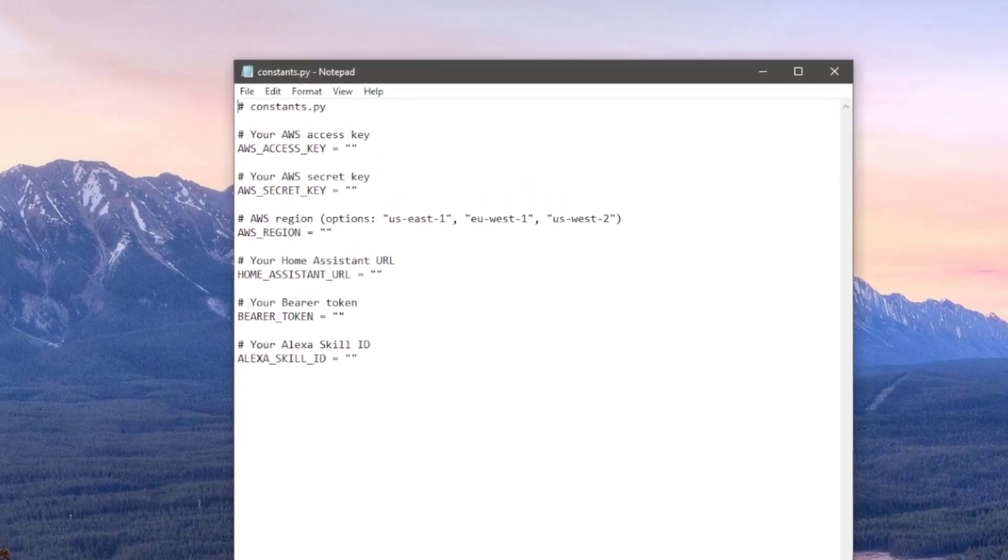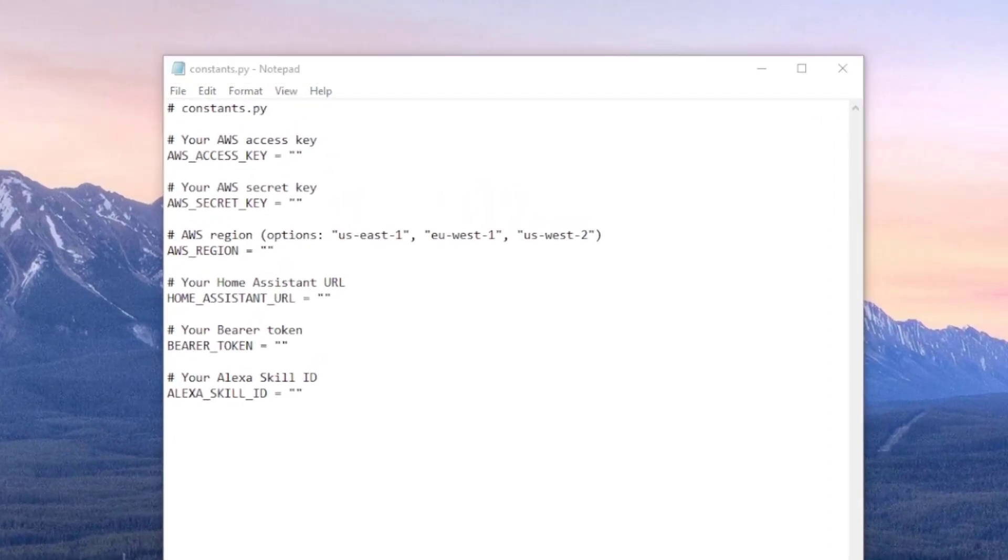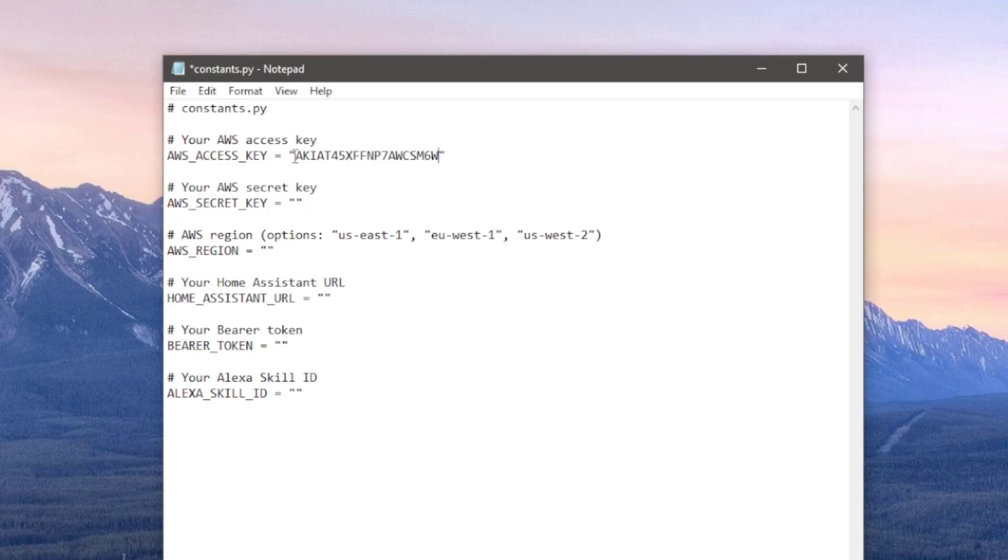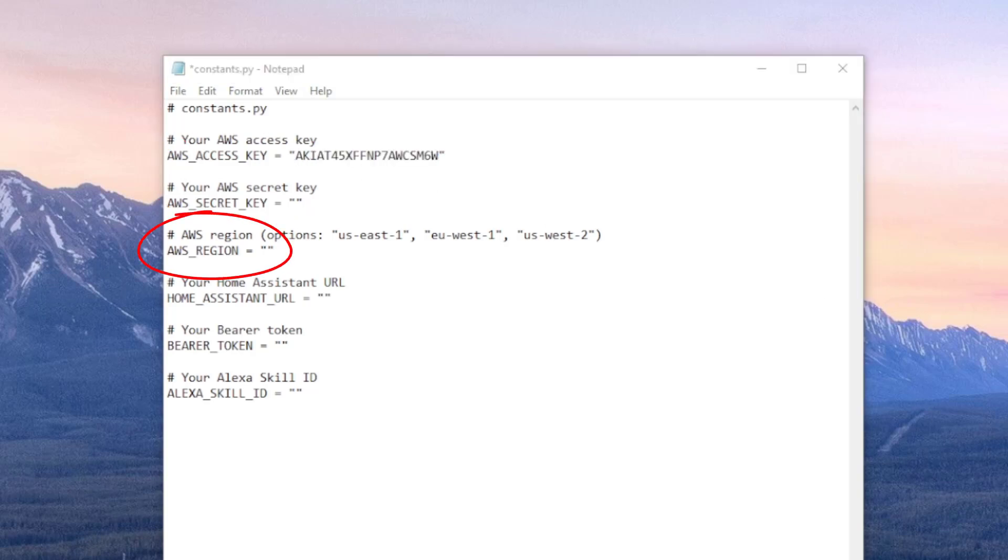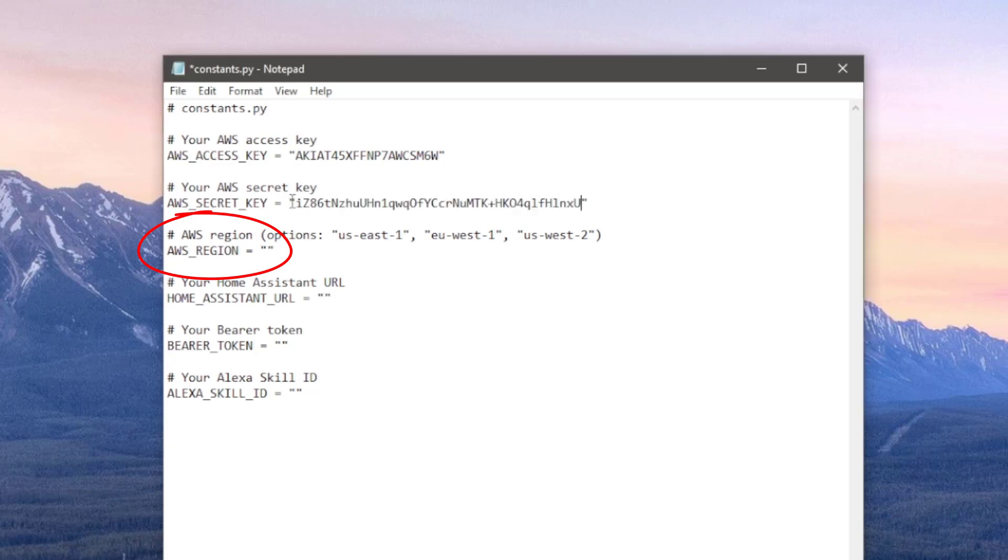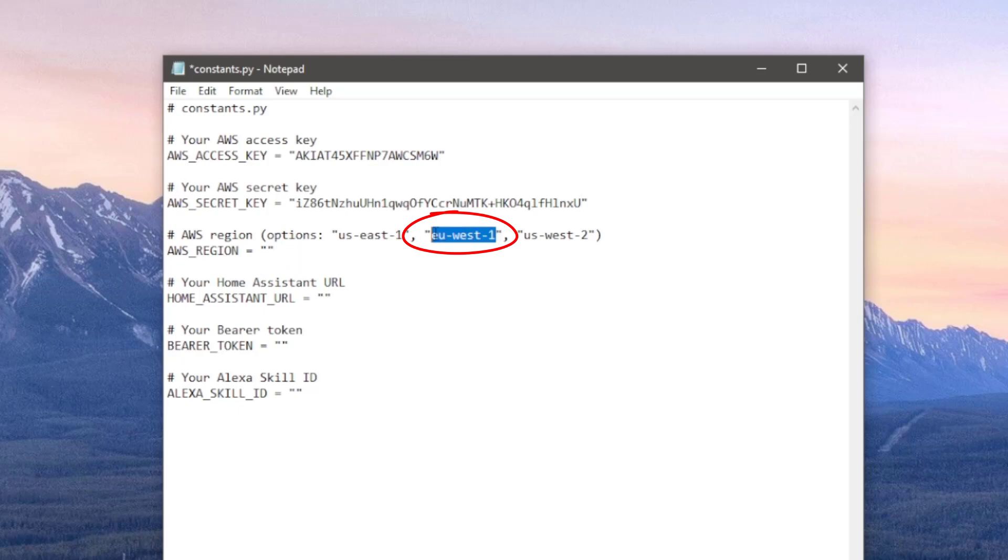From top to bottom then, what we need is the access key and secret key we created in AWS. For the region, if like me, your skill uses the UK language, the AWS region needs to be EU West 1. For full details on region selection, you can look at the hasker wiki page.